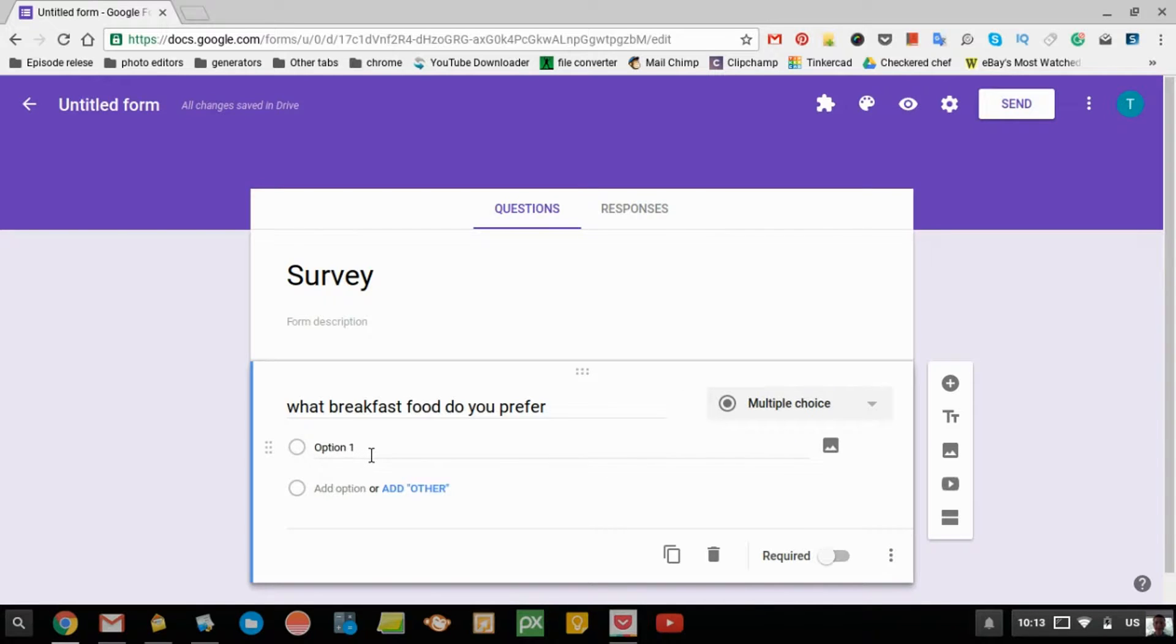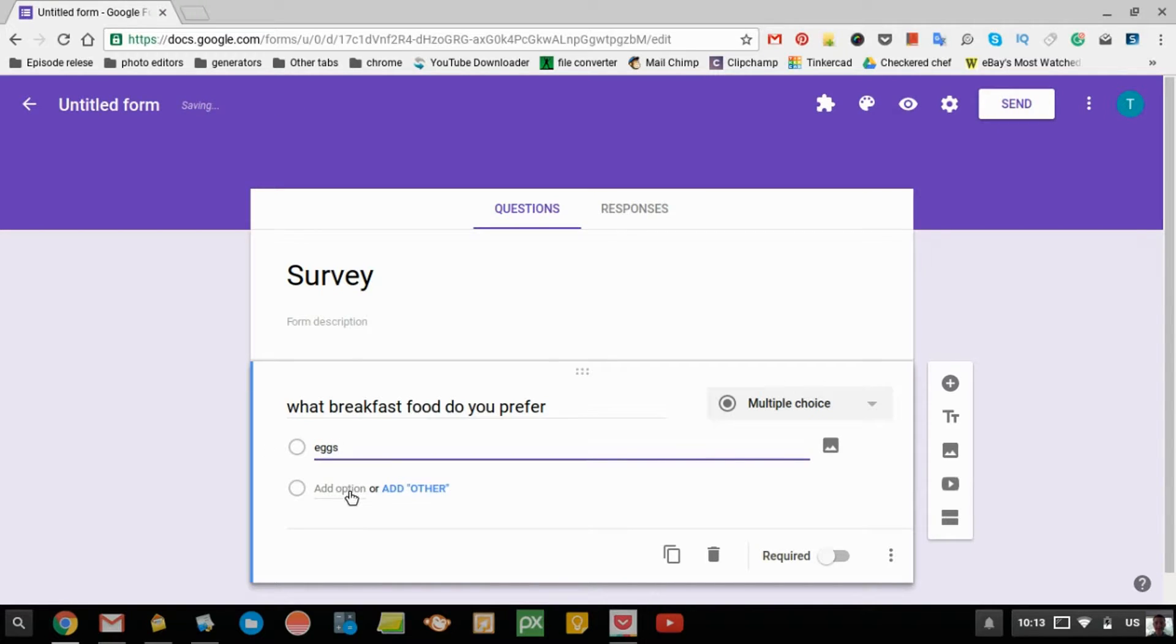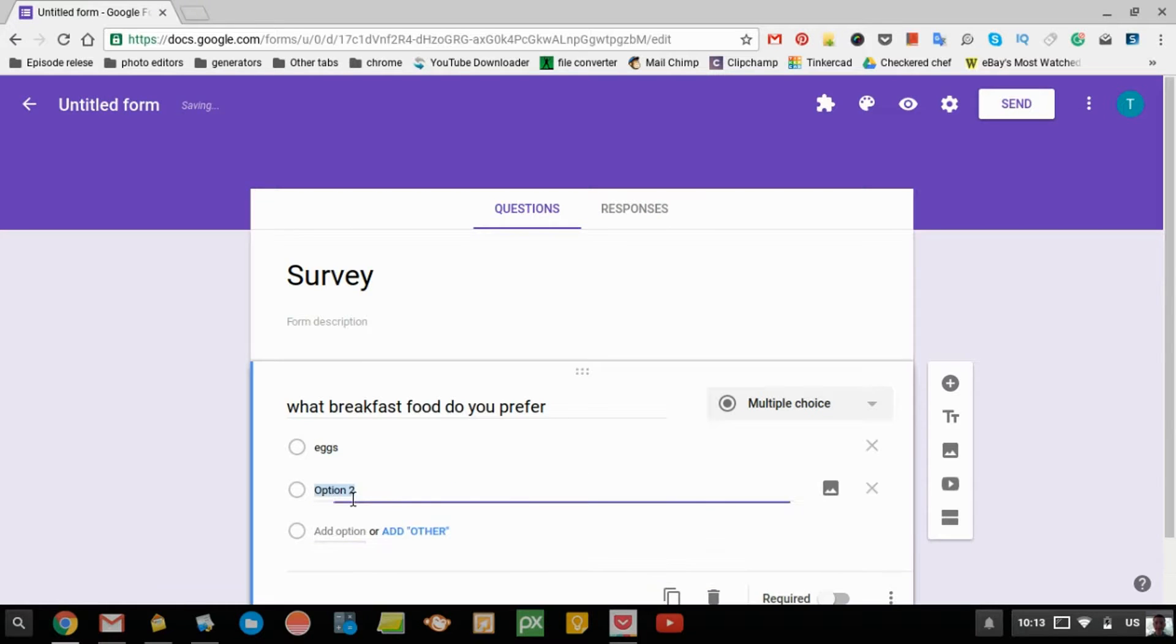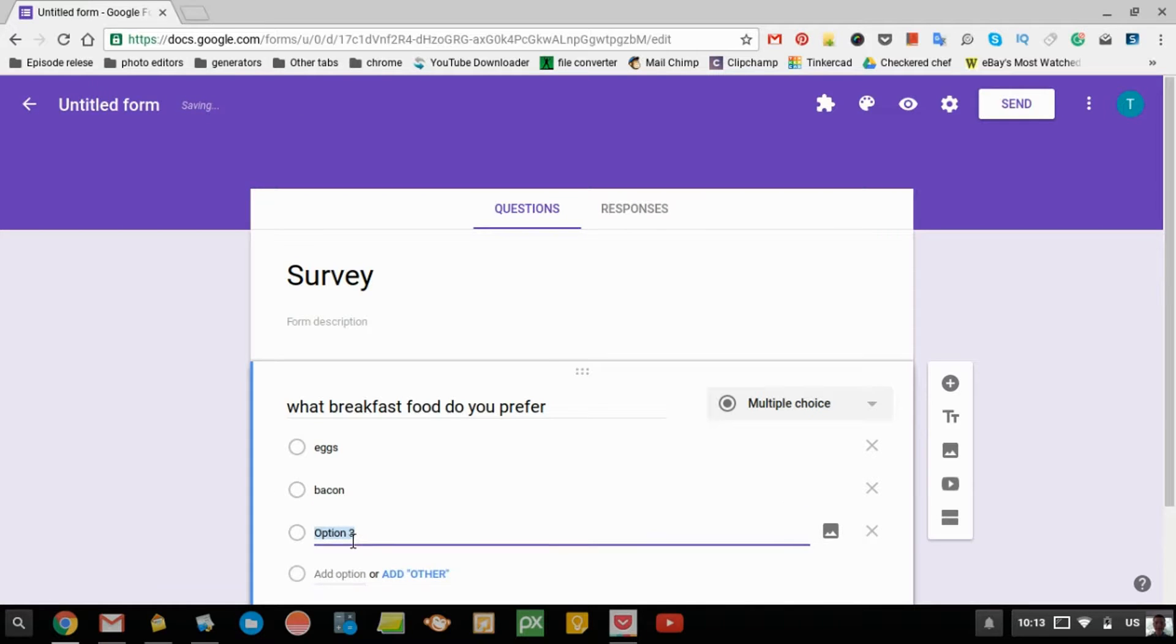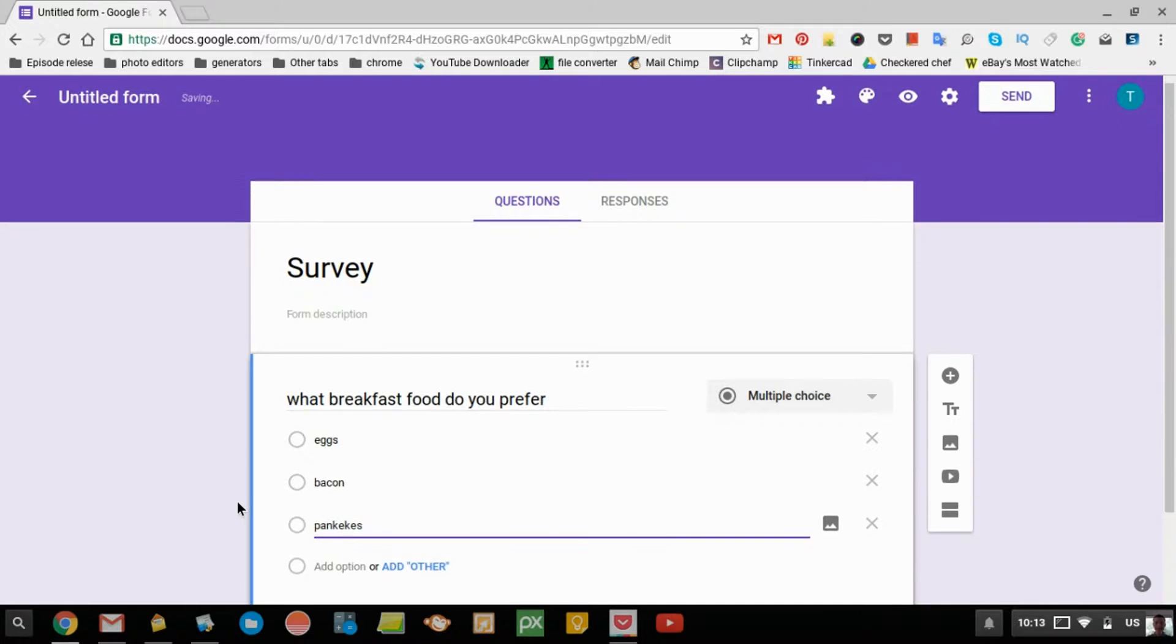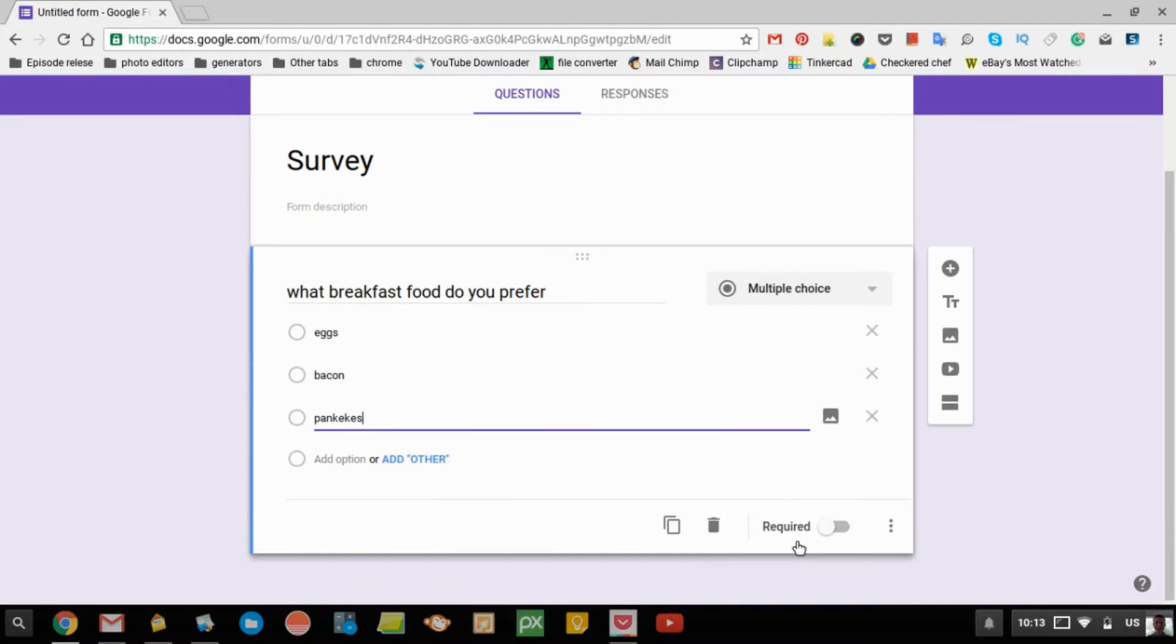There's option one here. You might make that eggs, and then you can click add option, and make this bacon, and you can just keep going adding options as you go. And then it's done.